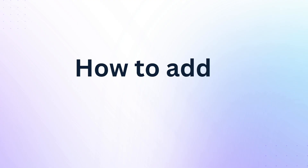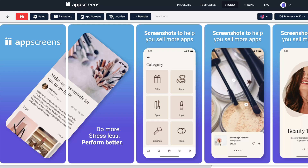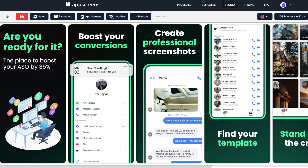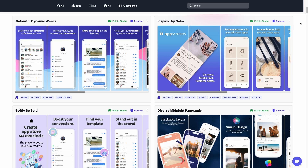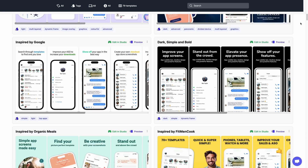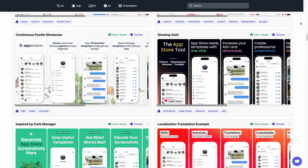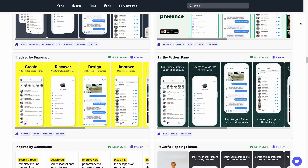Now let's run through how to add this image. Your image could pretty much be anything — it could be a logo, an App Store badge, a graphic, or picture. The project I'll be using in this video is one of the many templates you can use in App Screens.